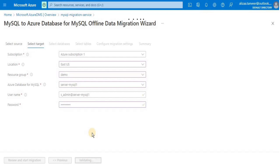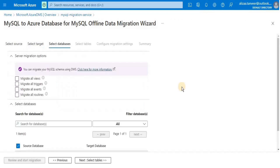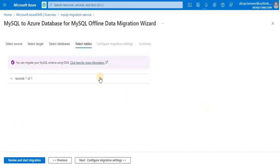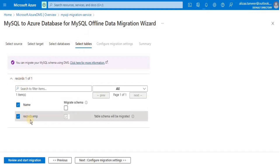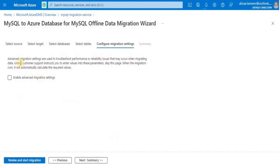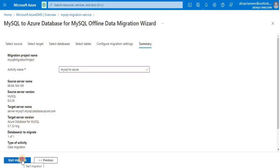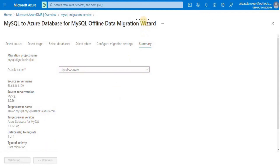From here you have to select the source database and the target database into which all the data will be migrated. Then select the tables to be migrated — in this database we have a single table, so I am going to select that particular table for migration. No need to select advanced migration settings for this database. Then enter a suitable activity name and click the 'Start migration' button.